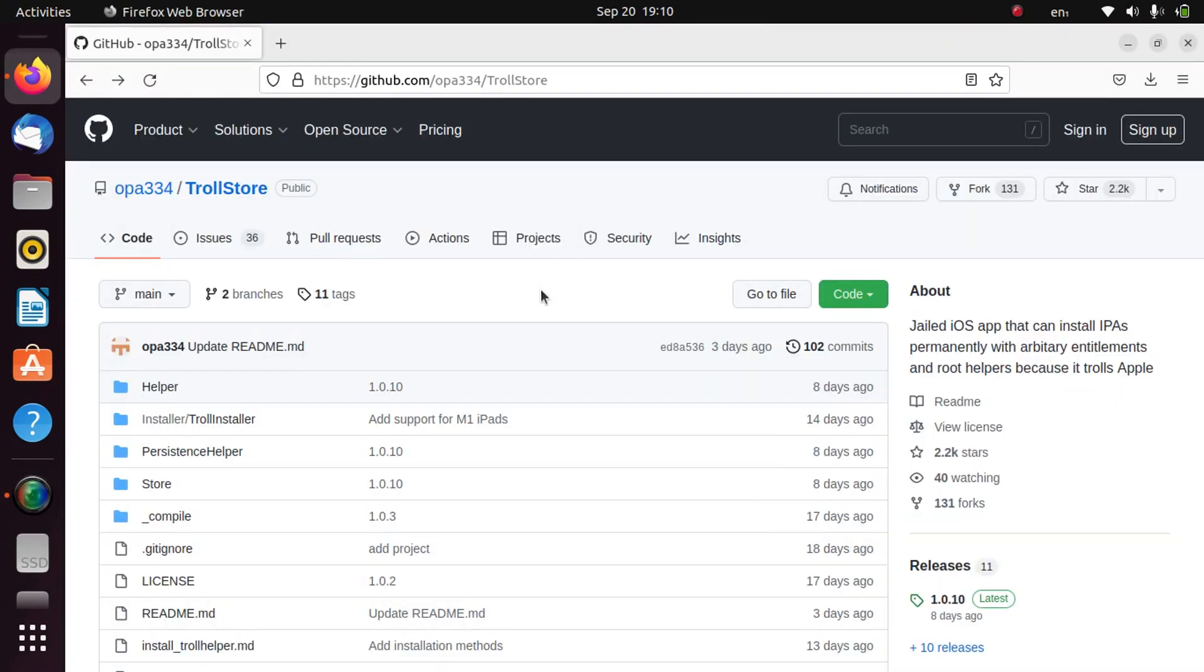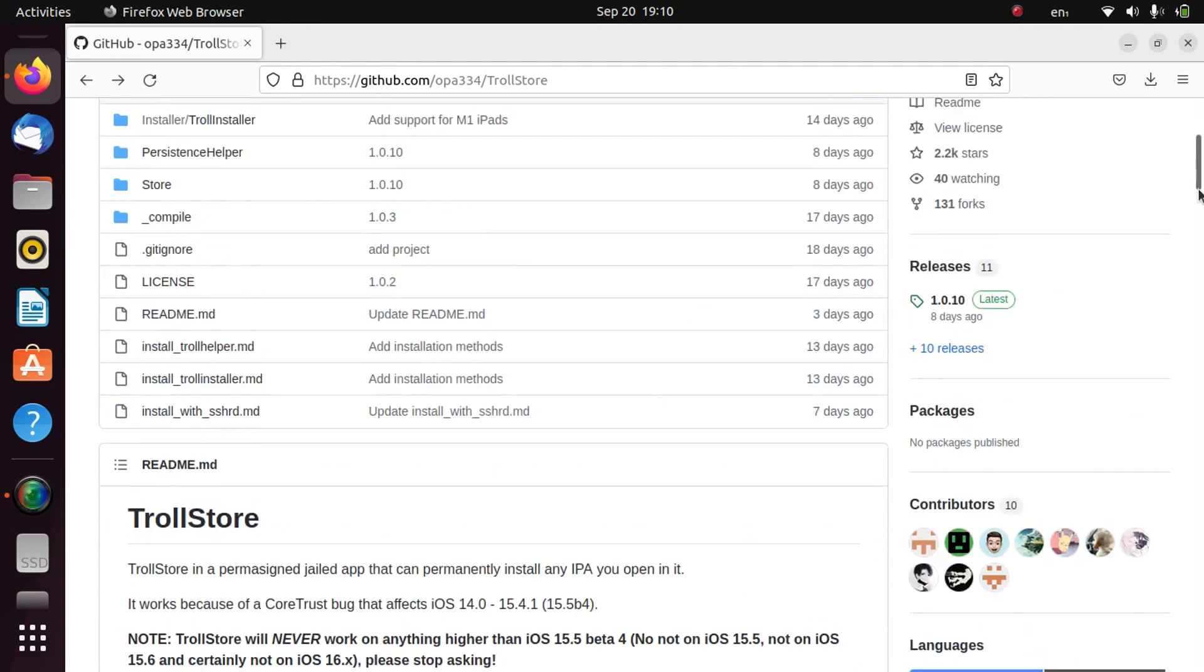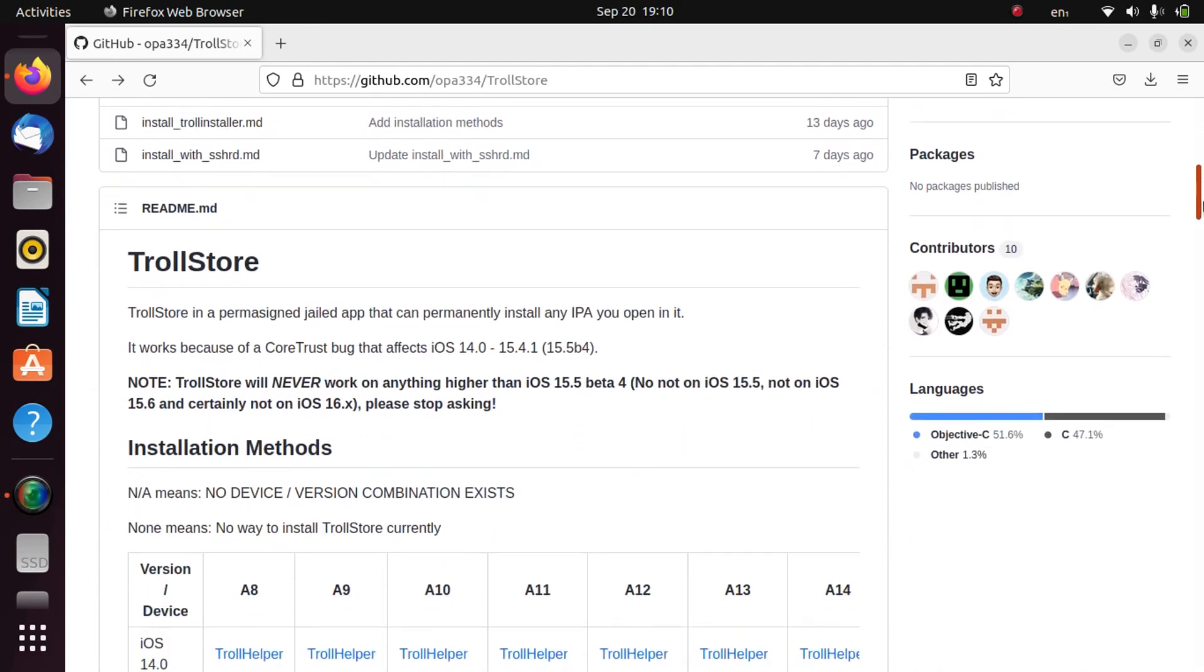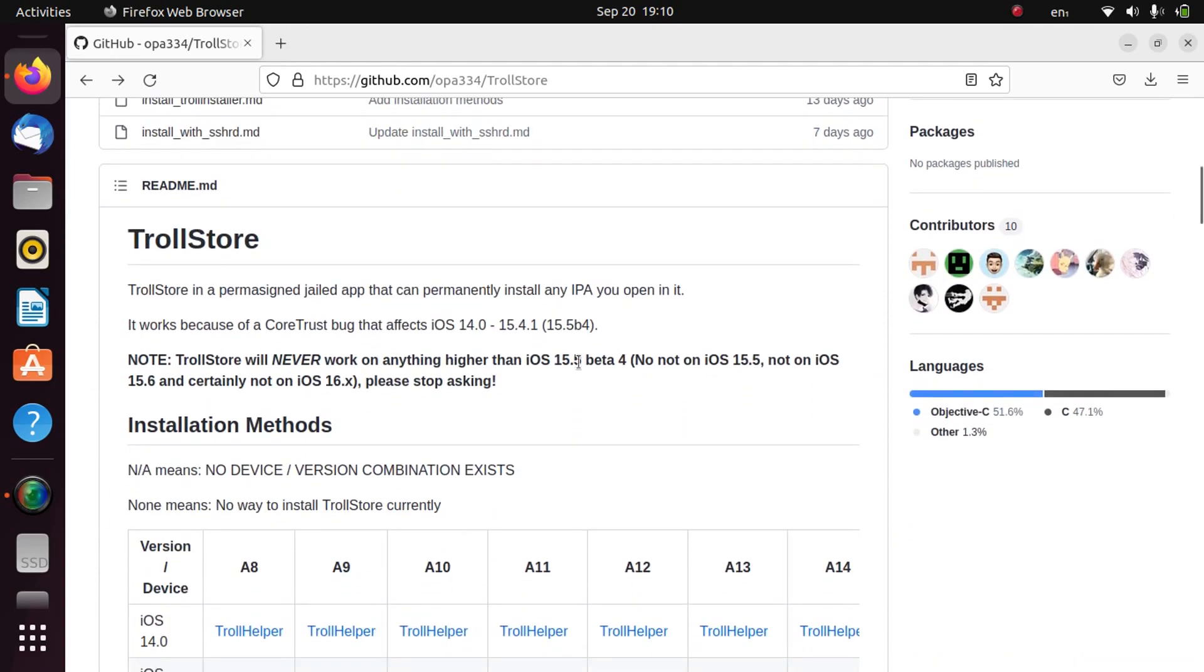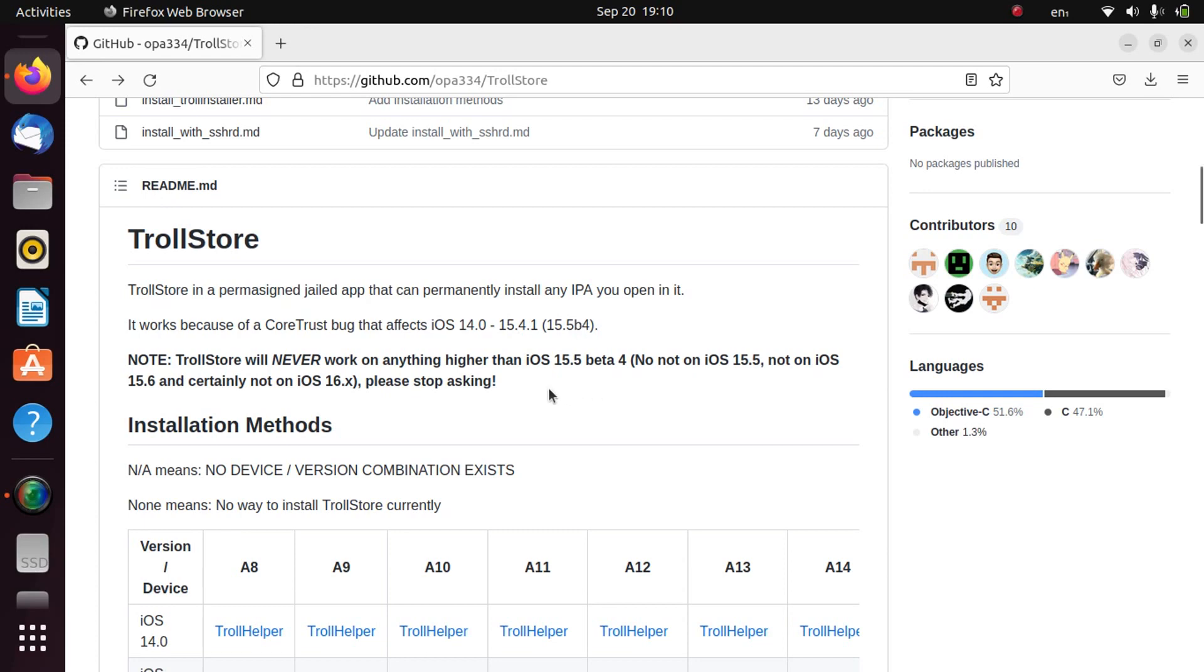Now open your browser and go to the official TrollStore GitHub page. If you scroll down you can check it out that you can use this method to install TrollStore, which is free, on iOS 14.0 to 15.4.1 or iOS 15.5 beta 4. You can do it on all the checkmate devices, meaning A11 and lower devices.